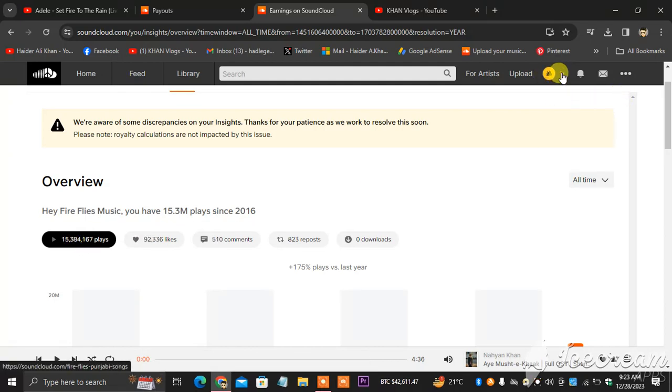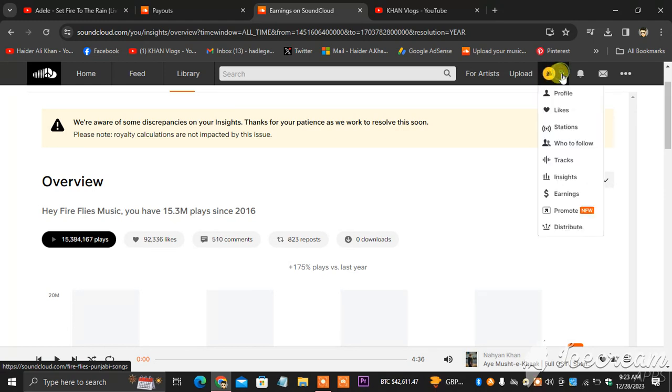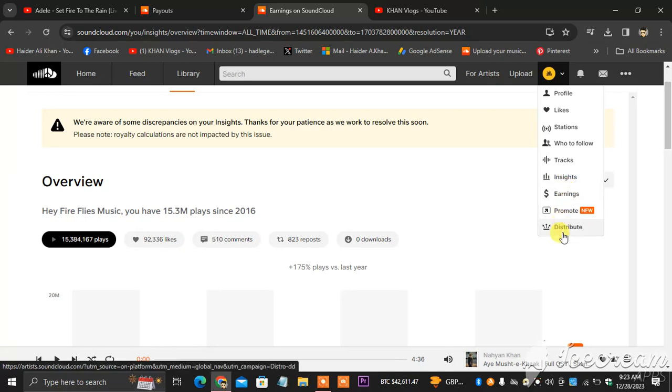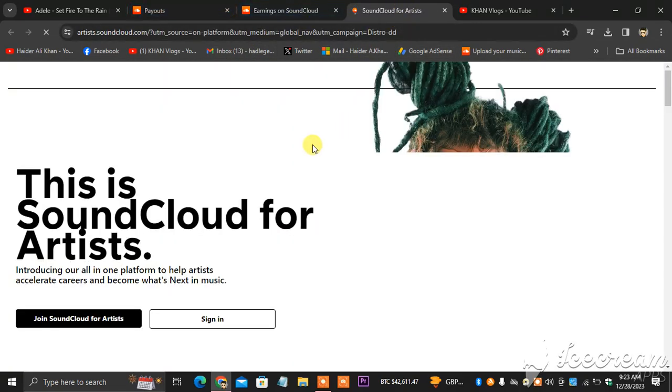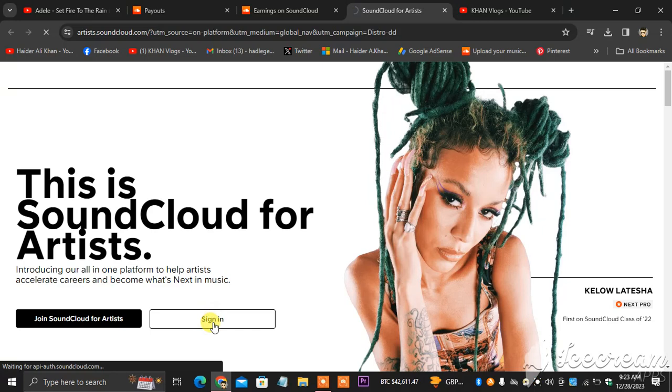What I'm going to be doing, you see here this is my page icon, my SoundCloud profile icon. I'm going to be clicking this and as you can see, distribute. You click distribute. When you click distribute you will have a new tab as you can see in front of you. This is the new tab which is loading.